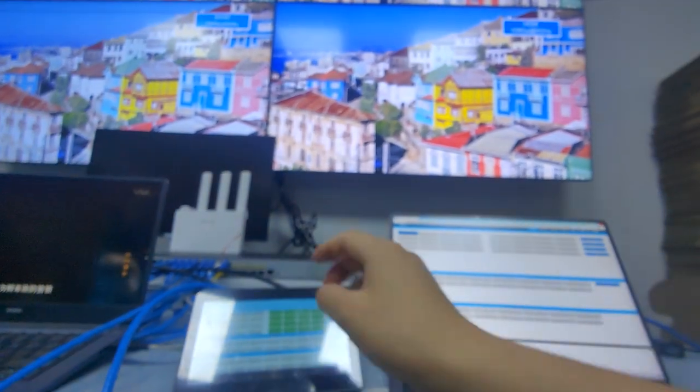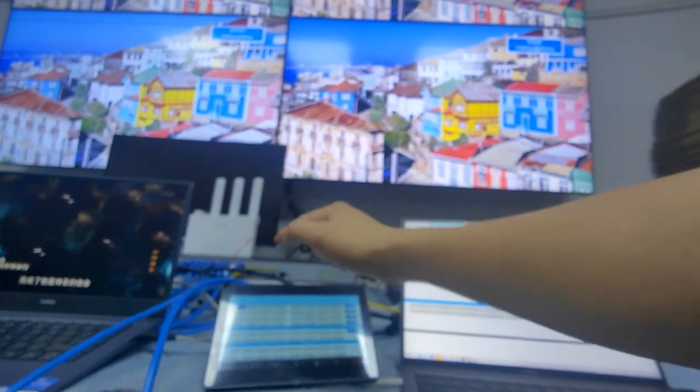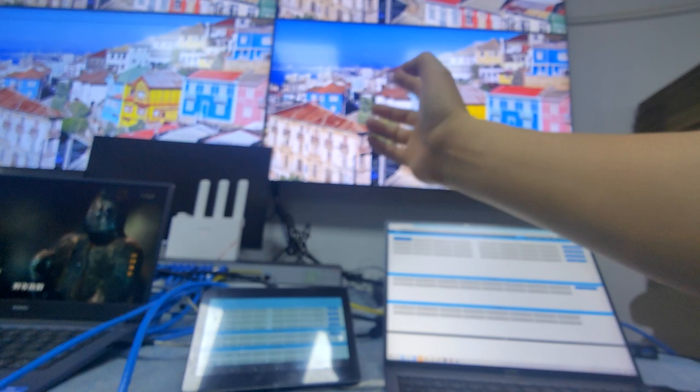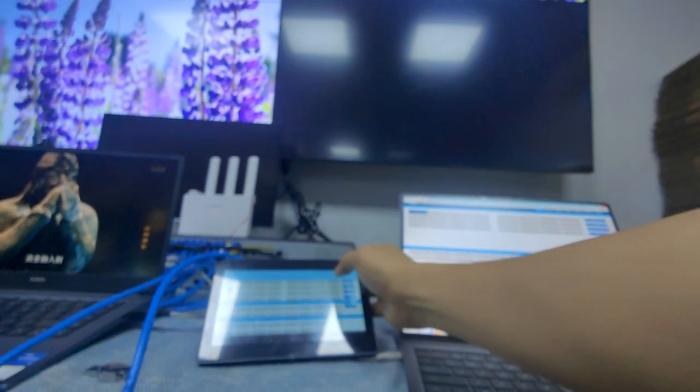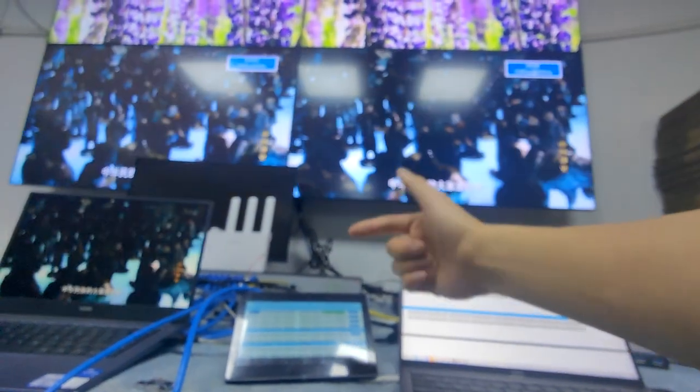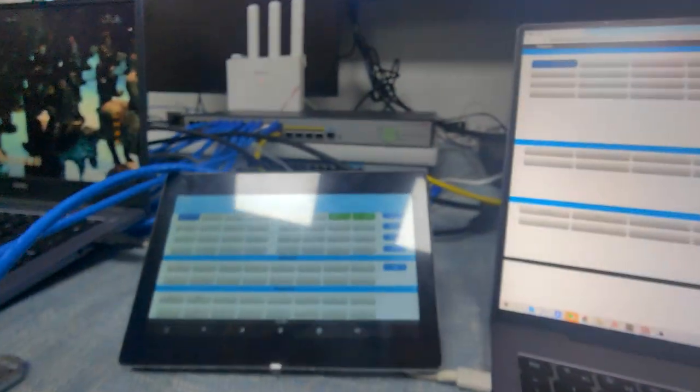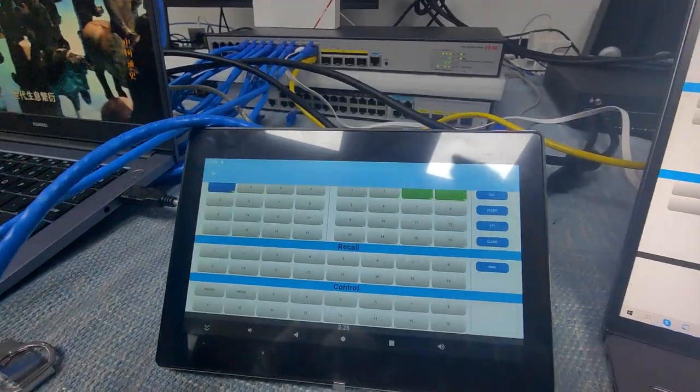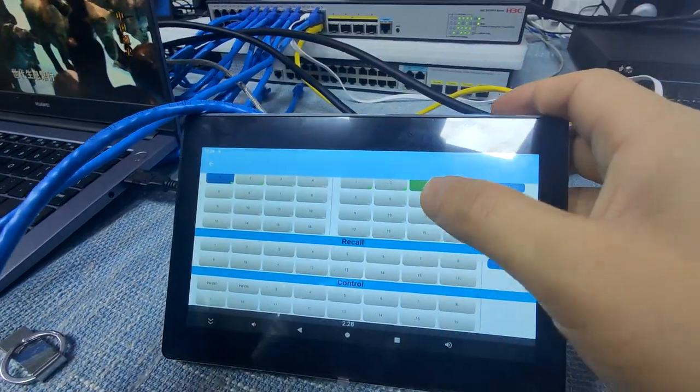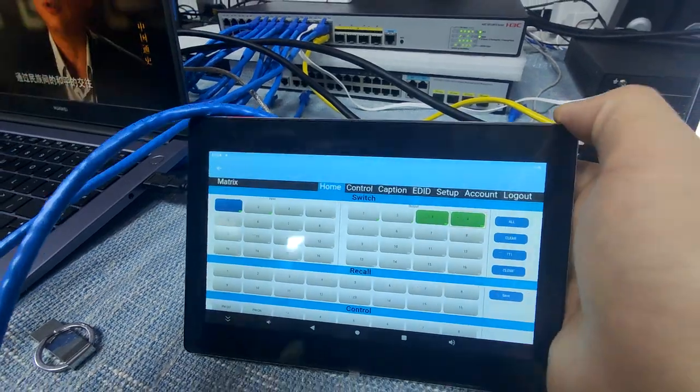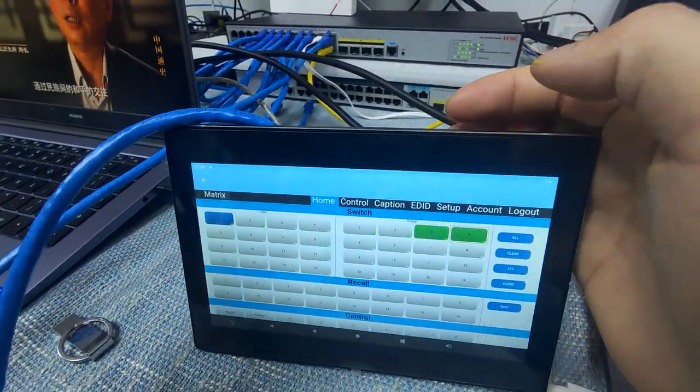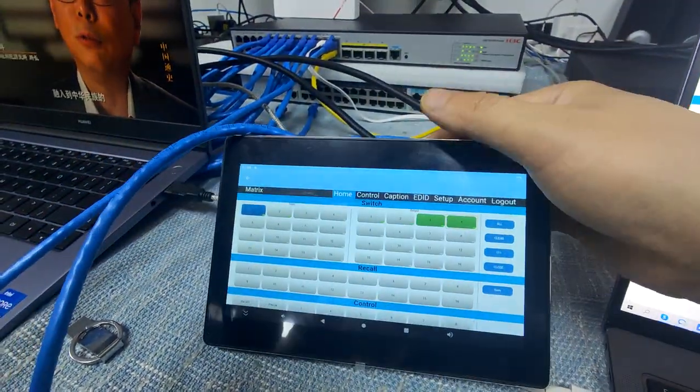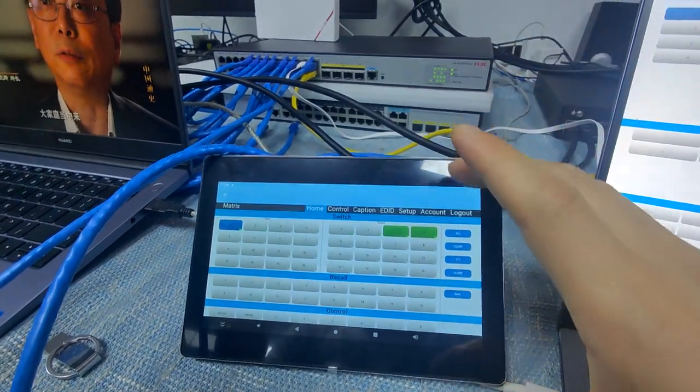And we can do the switching where I just want to have input one to output three and four. So we already have it switched. So this is how we use a touchscreen to control our mesh switcher. Mainly just because this touchscreen can support the internet, so we just make sure the IP of the touchscreen is the same as the mesh switcher or the other device which we want to control.